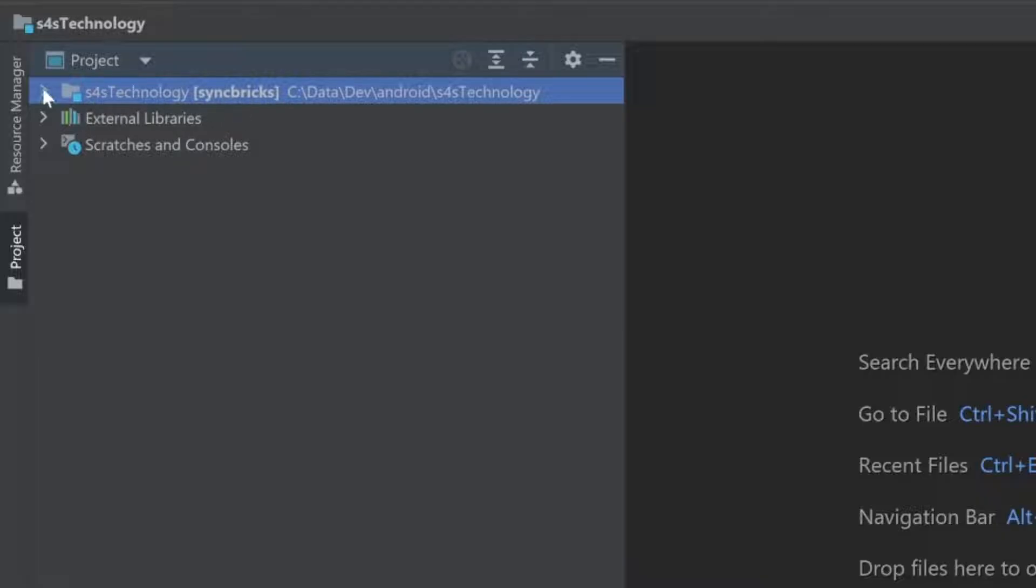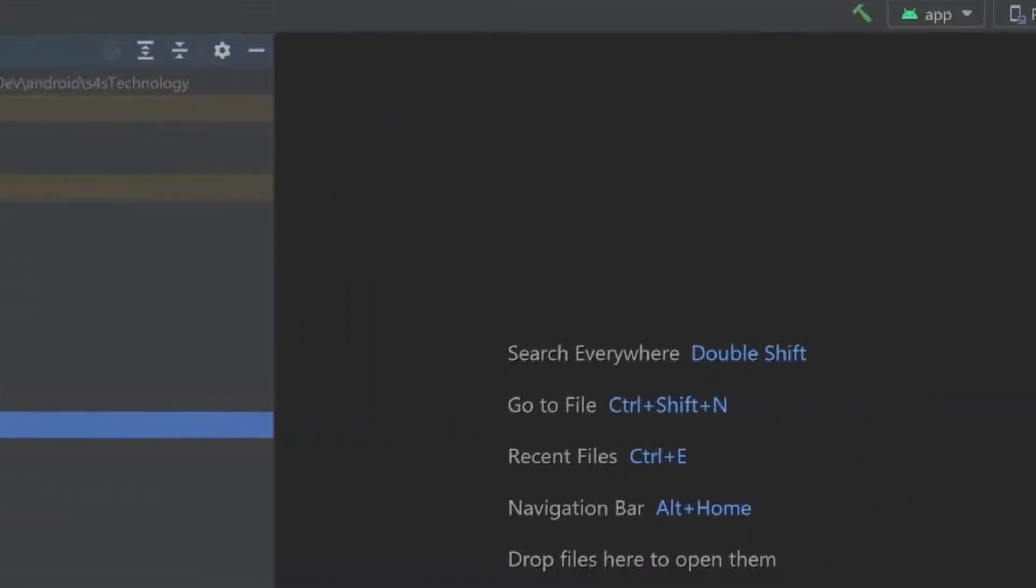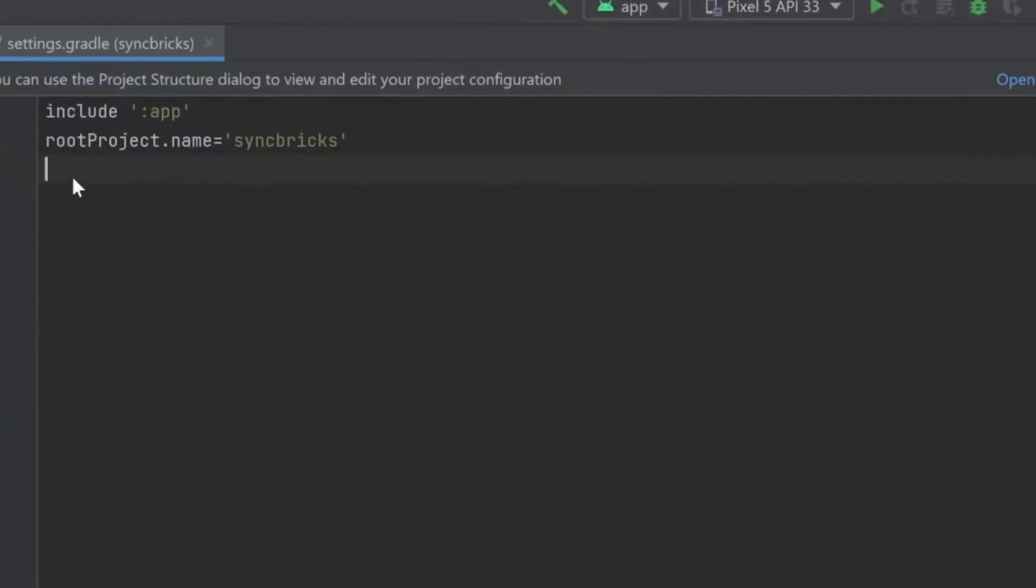If you expand this particular folder here, you will see here all the files and relevant folders. So I'll first of all go into settings.gradle. In settings.gradle, I'll change the name of this package.